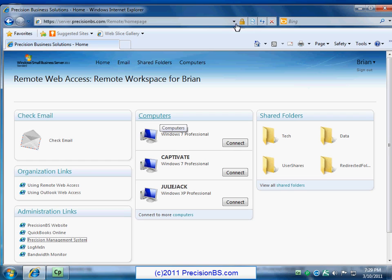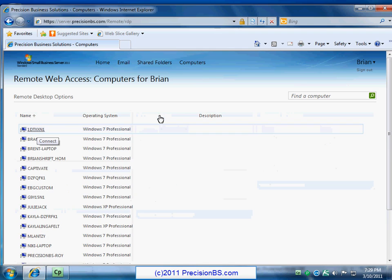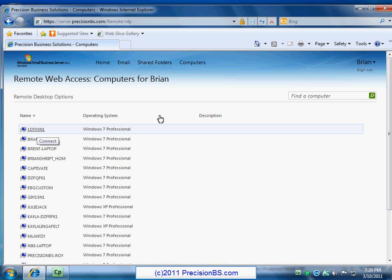So for this example, let's go ahead and click on computers. Now typically you're not going to see this big old list of computers. The reason I see them is because I am a server admin, so I get to see all the computers we have at the office. Typically you would only see your computer, maybe a handful of computers that you work on.